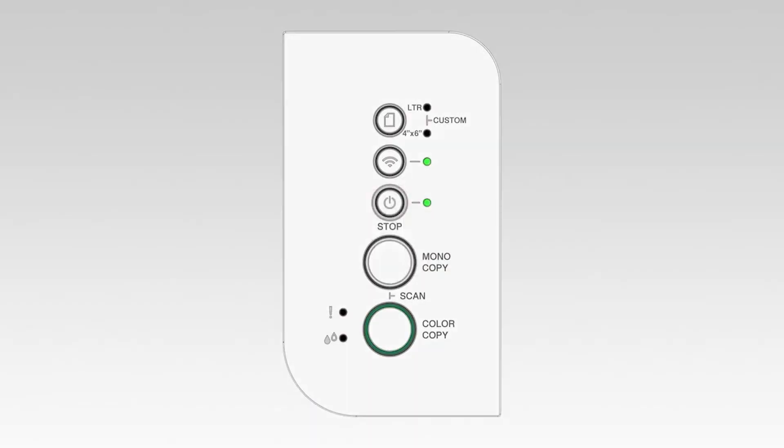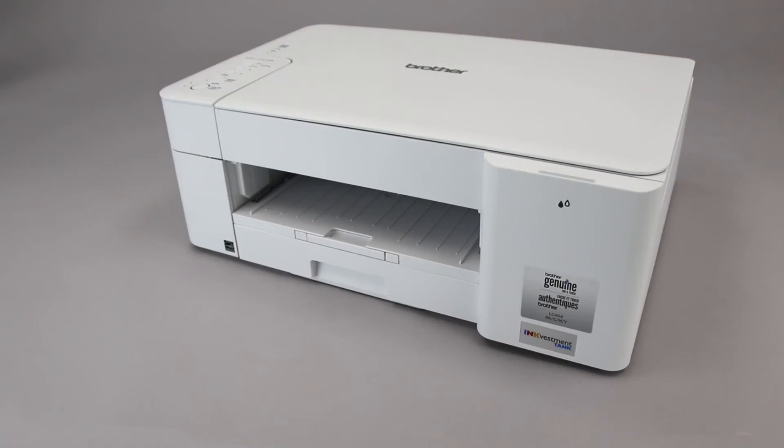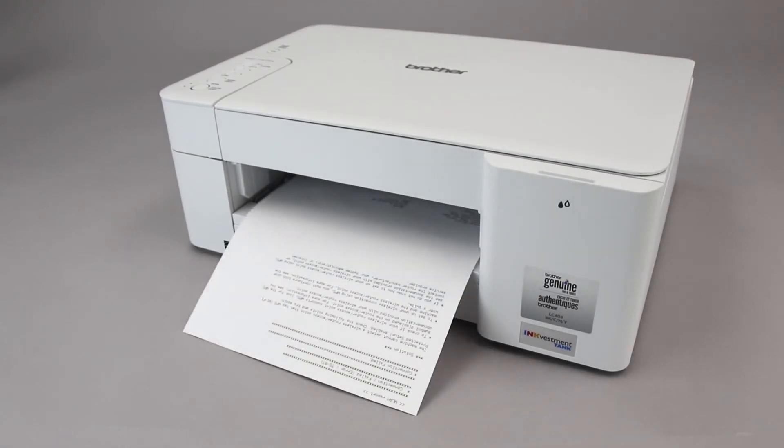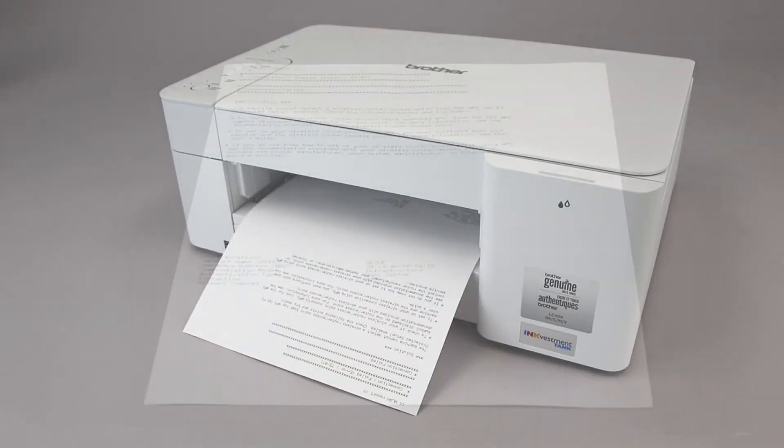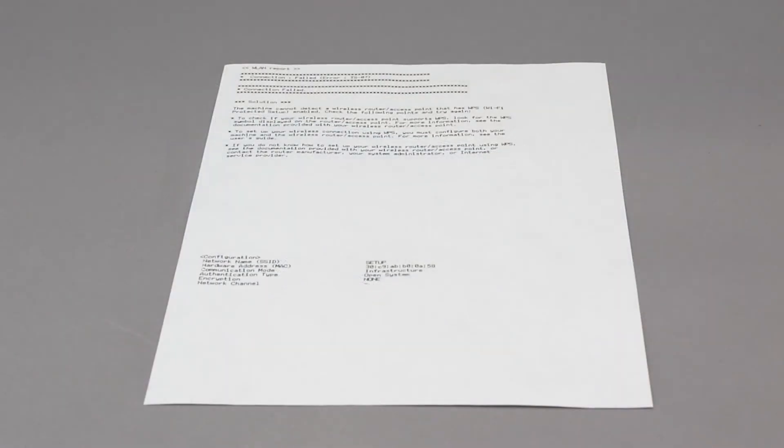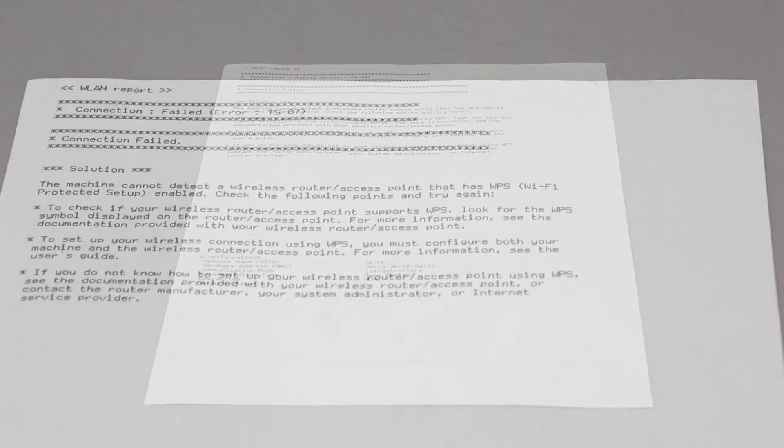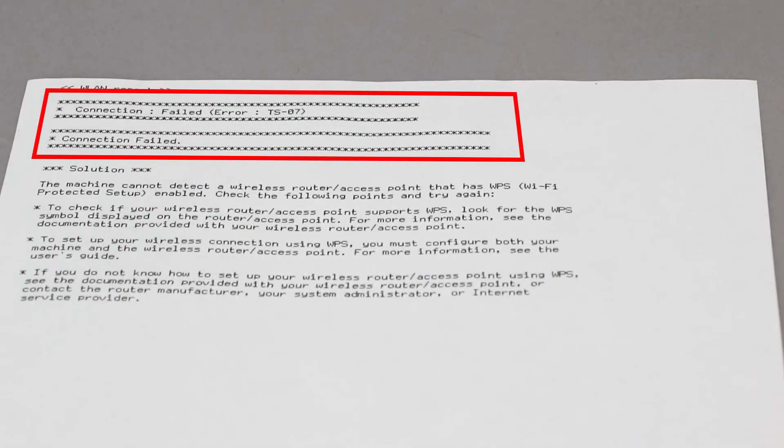If the connection is successful, the power and Wi-Fi lights on your Brother machine will illuminate solid green. If the connection fails, a confirmation page will print indicating a failed connection. You'll need to reboot the power to your router and the Brother machine and try again.